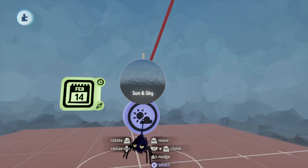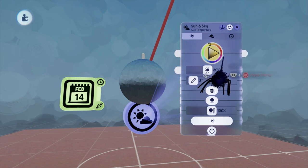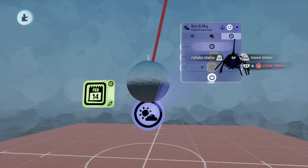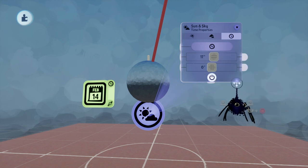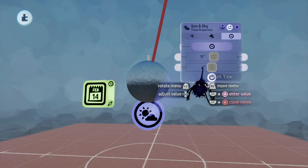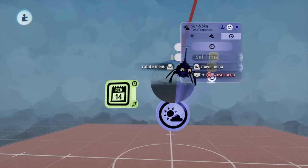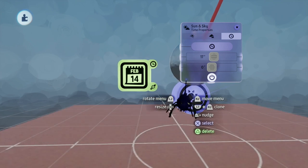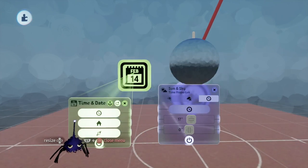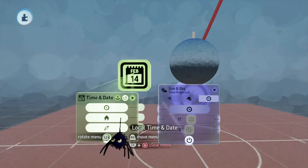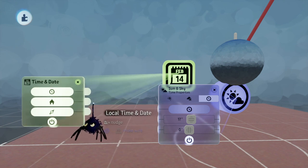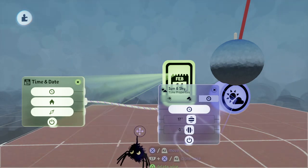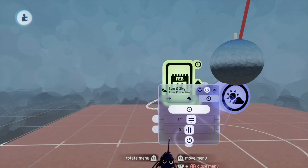They added some functionality to the Sun Sky thing with the last update. If you go over here, there's a clock tweak menu — this wasn't here before. They have settings for sun yaw, sun pitch, and this 'set time for input' thing — that's what they added in the update. What you can do is open your local time and date gadget, take that fat wire output with X, and plug it right into 'set time.' There's our fat wire going in there and it's activated.